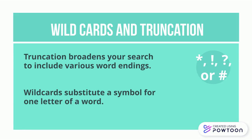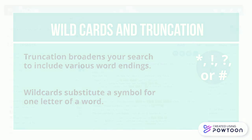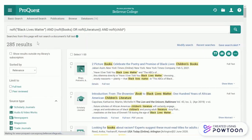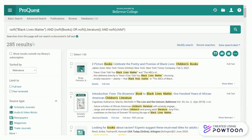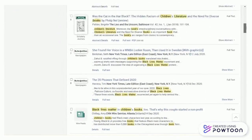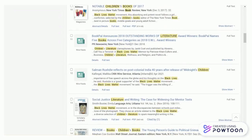Truncation broadens your search to include various word endings, whereas wildcards substitute a symbol for one letter of a word. There are lots of examples of this but I'll just show you one. I'm going to do the same search as before, but say I'm interested in children's books that talk about the Black Lives Matter movement. I could search the term children's, but instead I'm going to use the root word child with an asterisk at the end. This will capture all of the variant word endings such as child, children, children's, etc., and it will give me a few additional results.